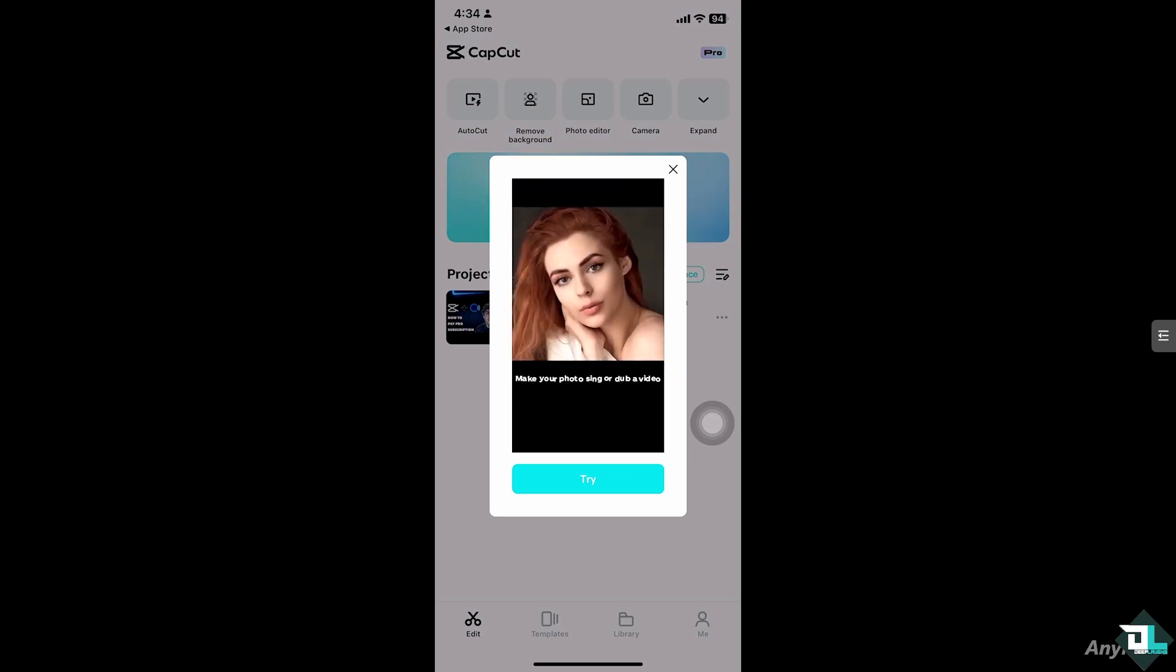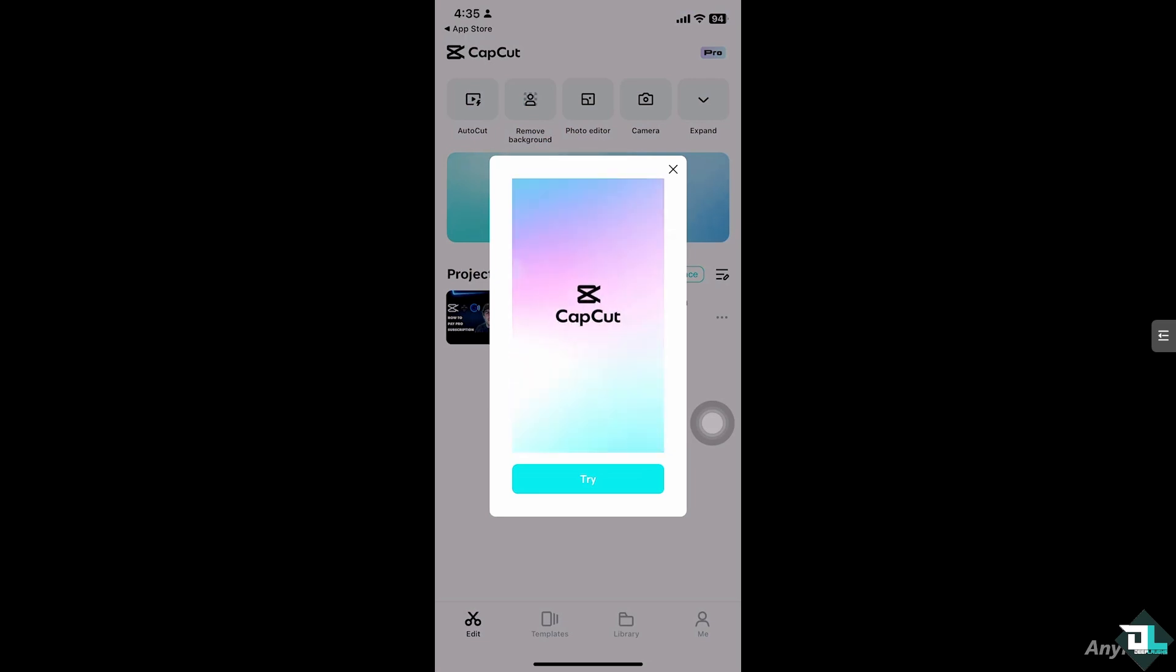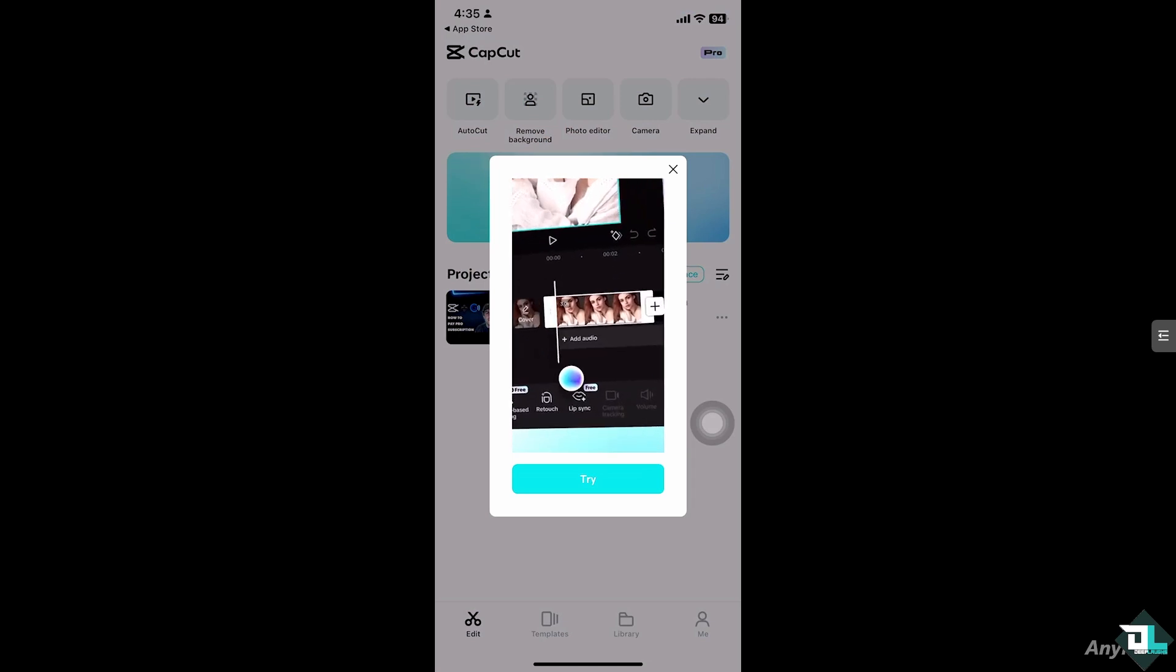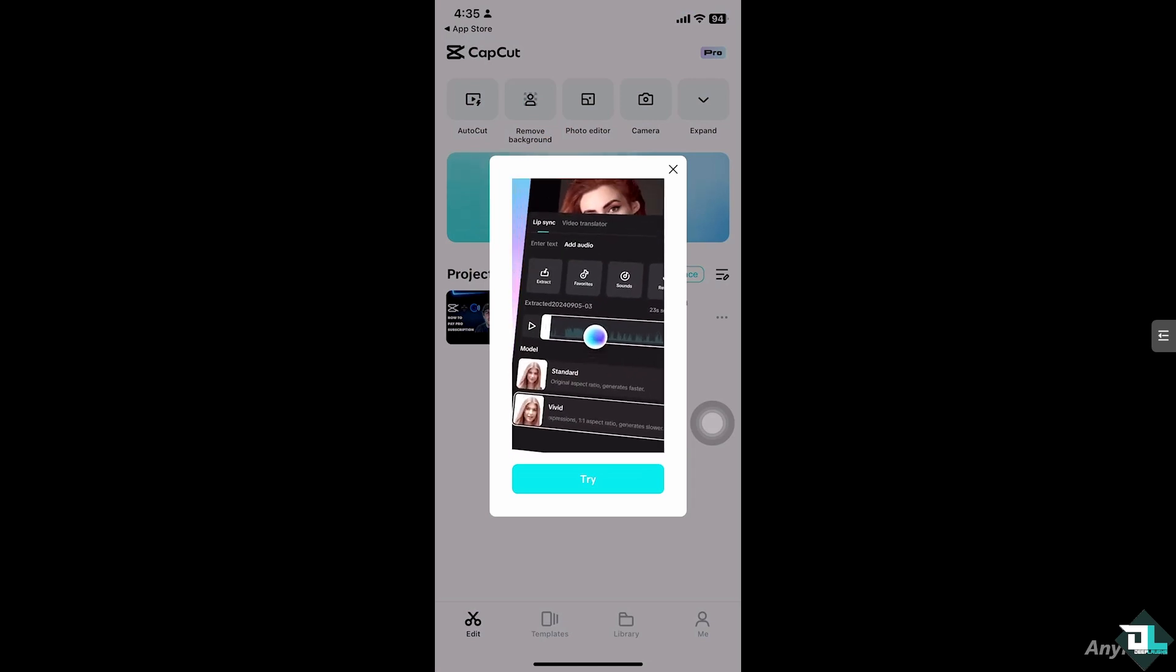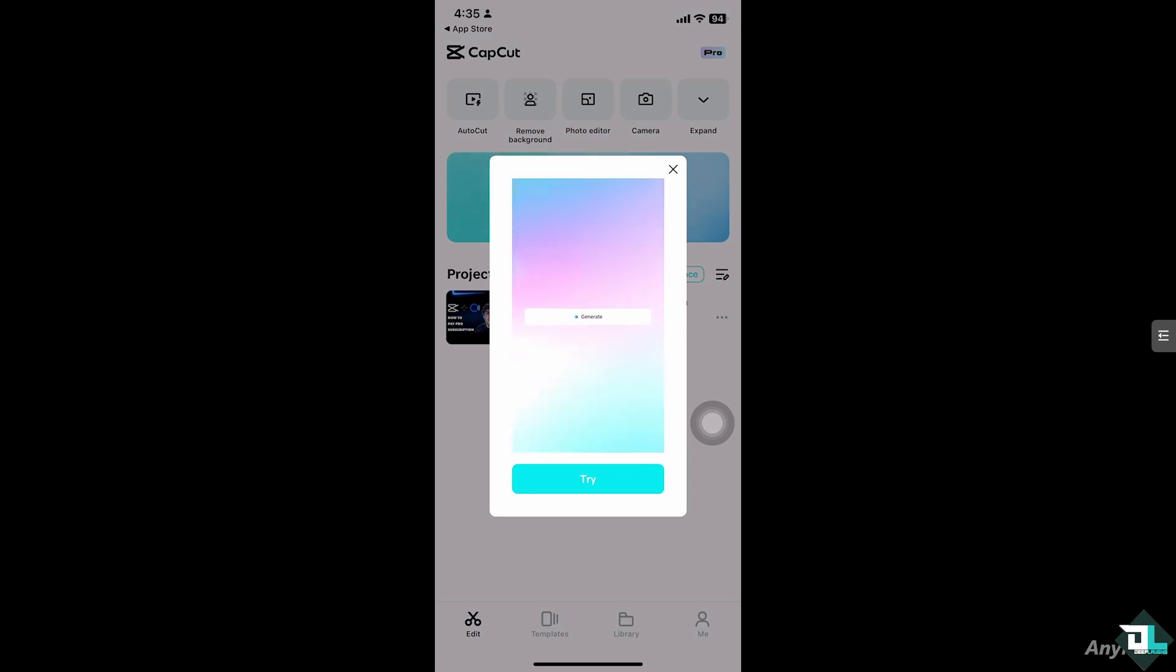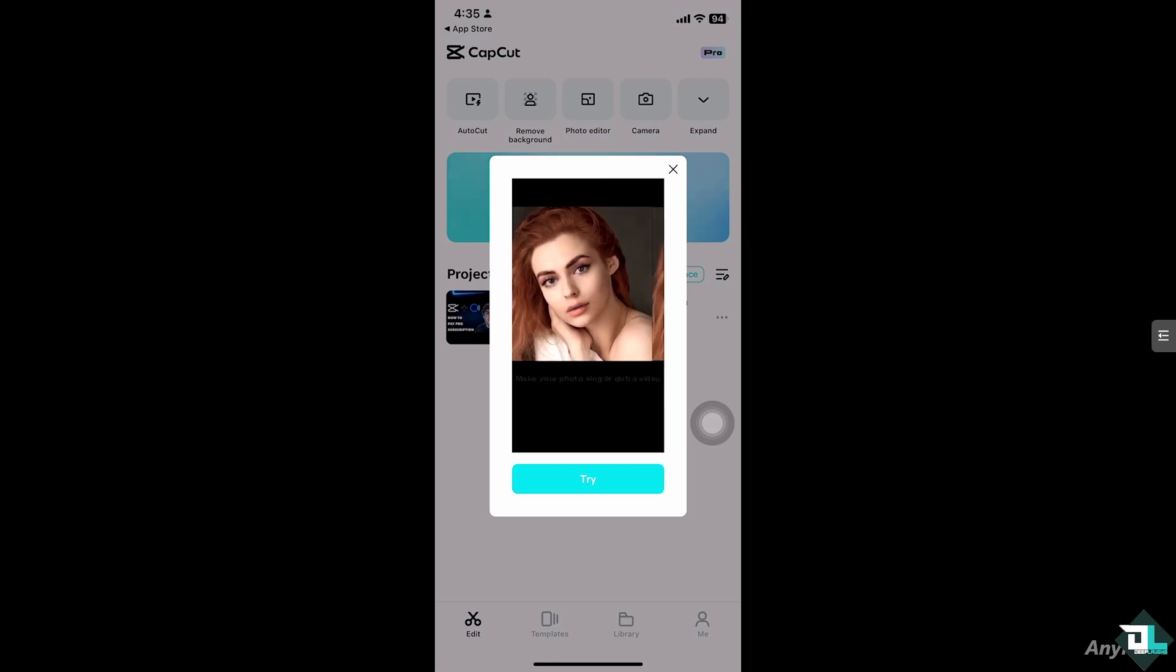CapCut Pro offers additional features like removing watermarks, higher quality exports, and more advanced tools. So it's worth upgrading if you need those extras. Now how can you pay the CapCut Pro subscription using GCash?